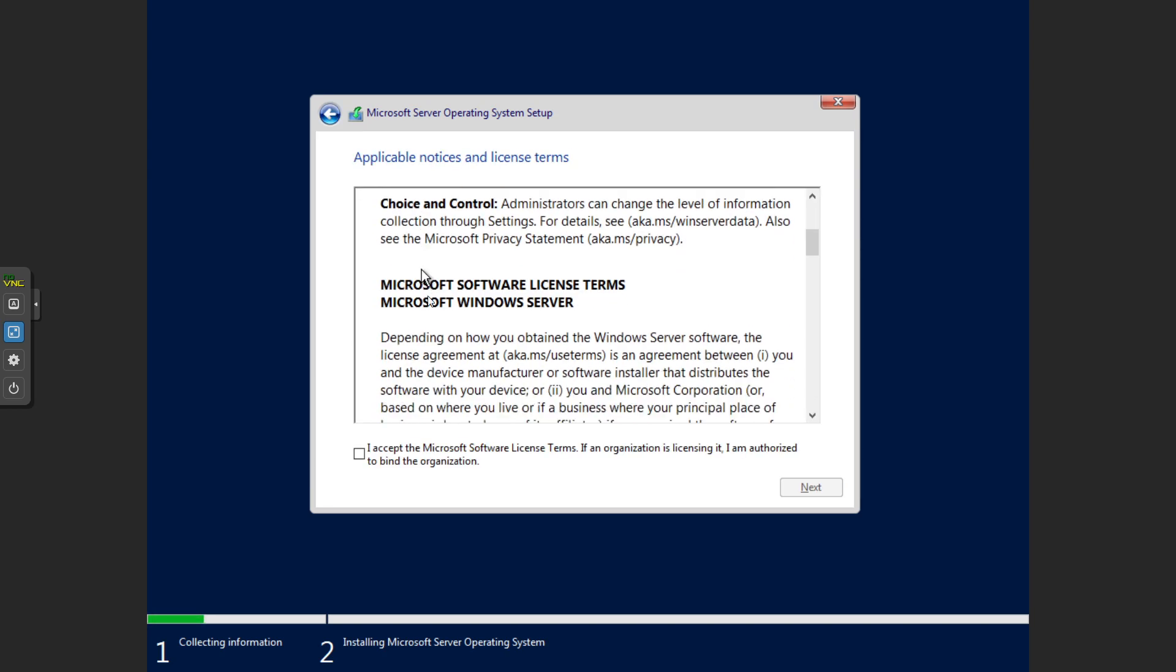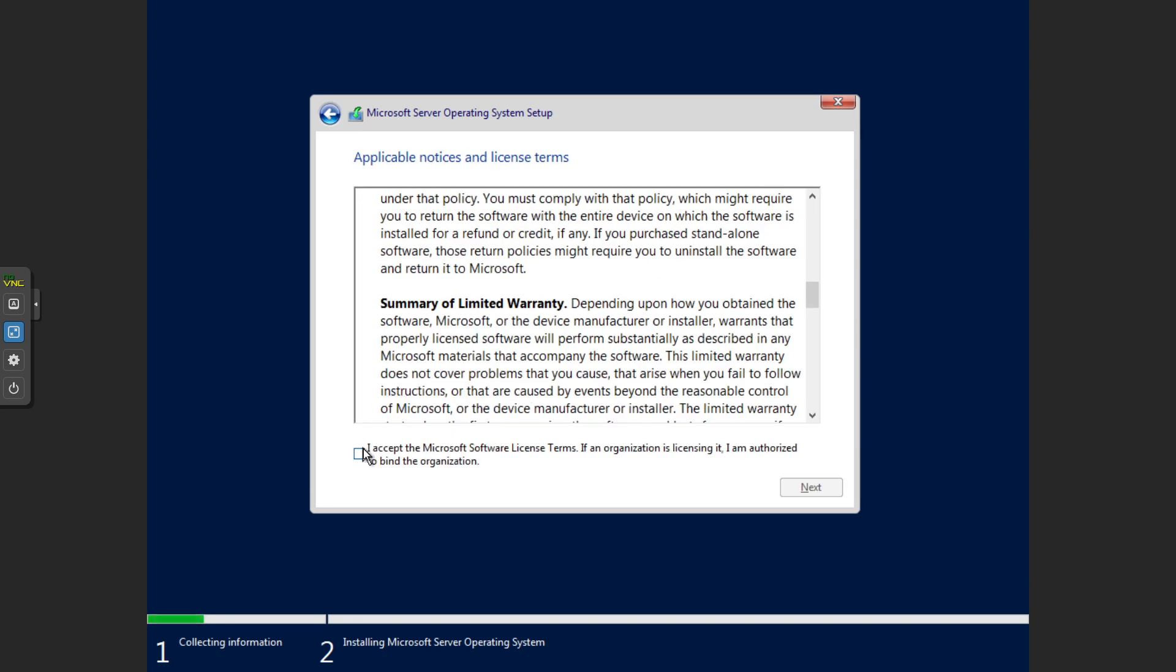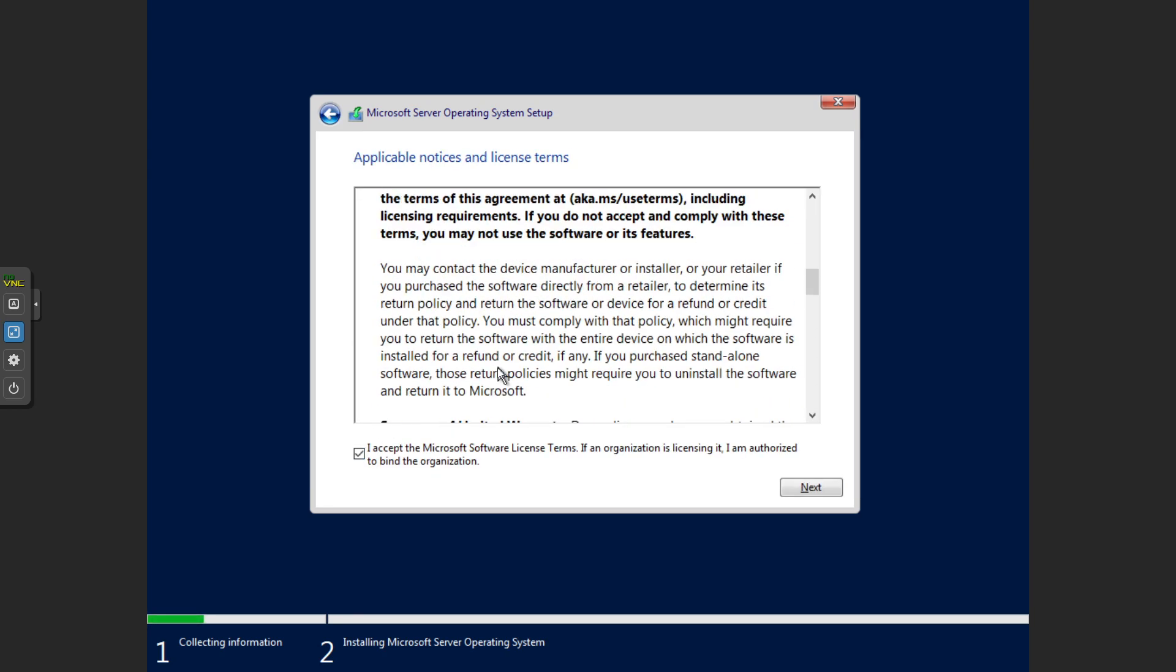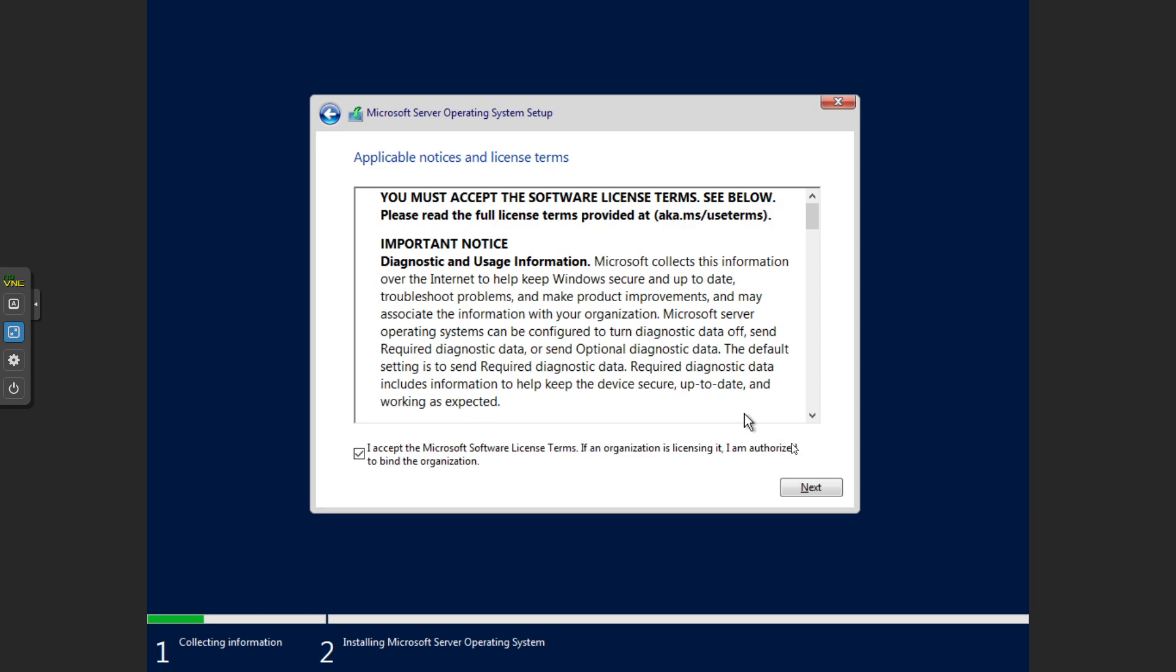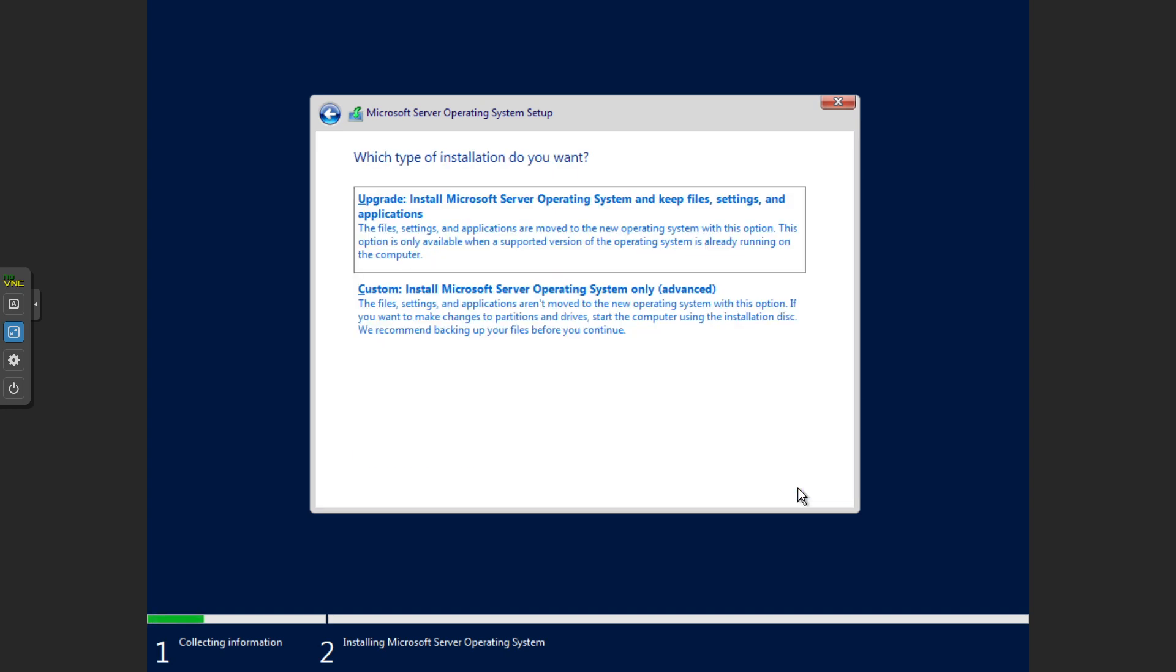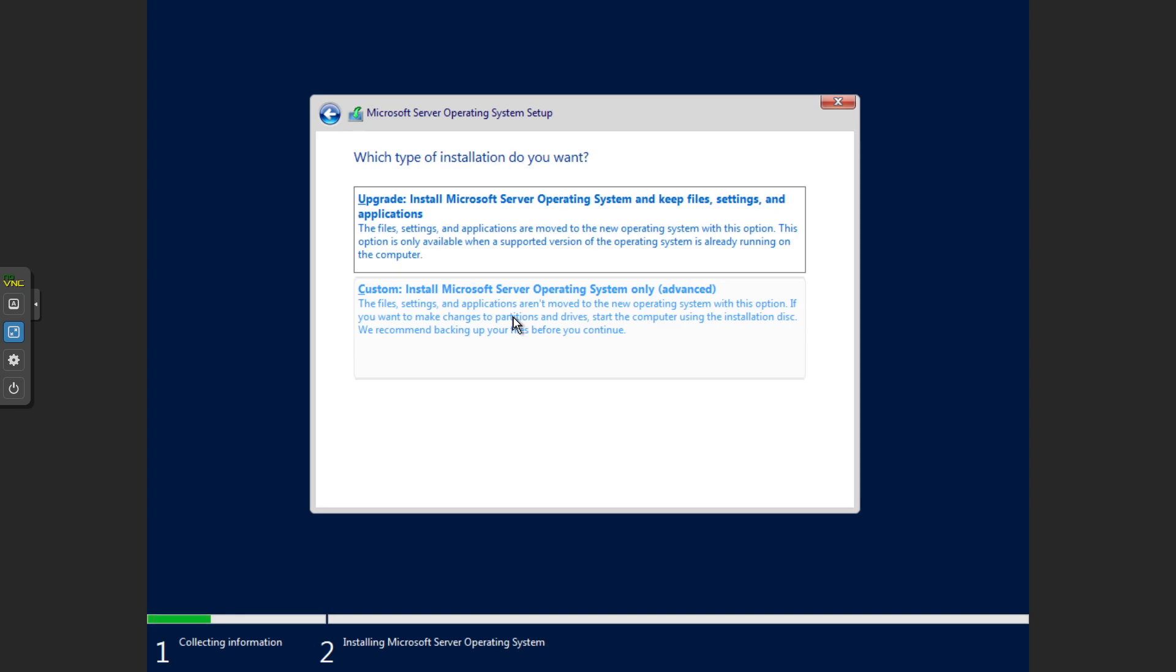It'll ask us to accept the terms and conditions, so it is an evaluation license so just make sure you're doing the right thing with it. Then we want to go custom, which install is install.